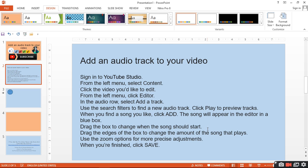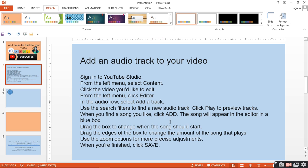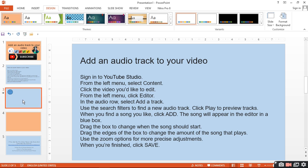Drag the box to change when the song should start. Drag the edges of the box to change the amount of the song that plays. Use the zoom option for more precise adjustment. When you are finished, click Save.